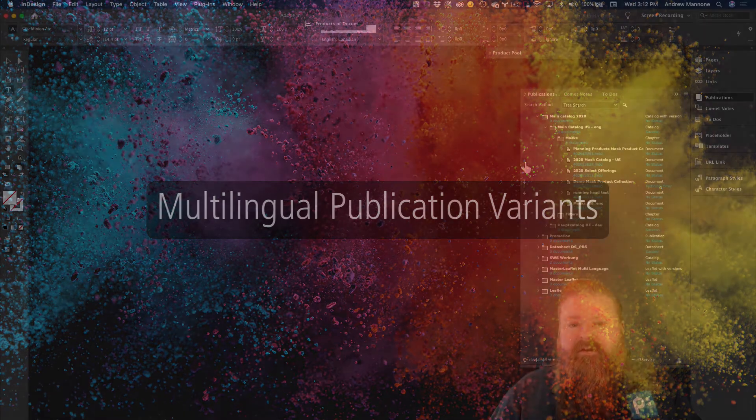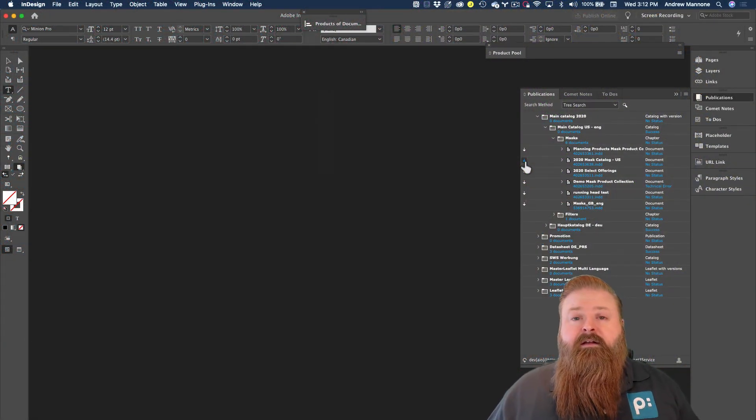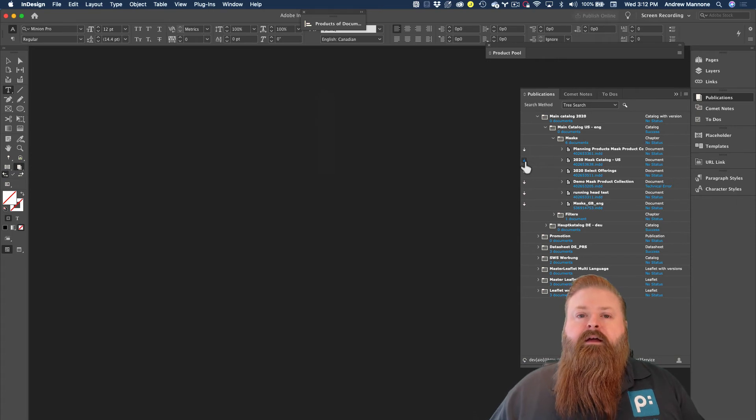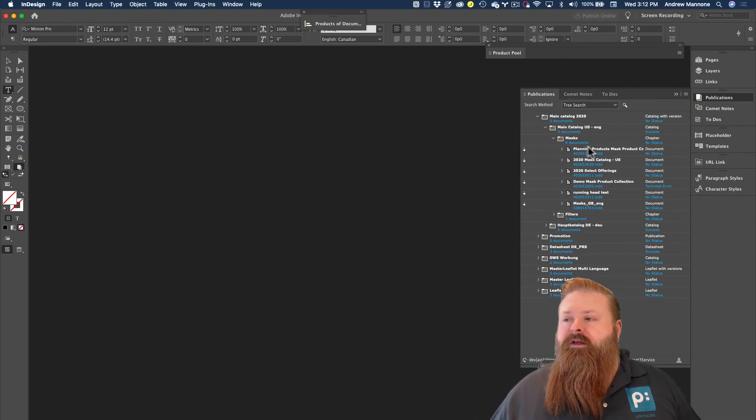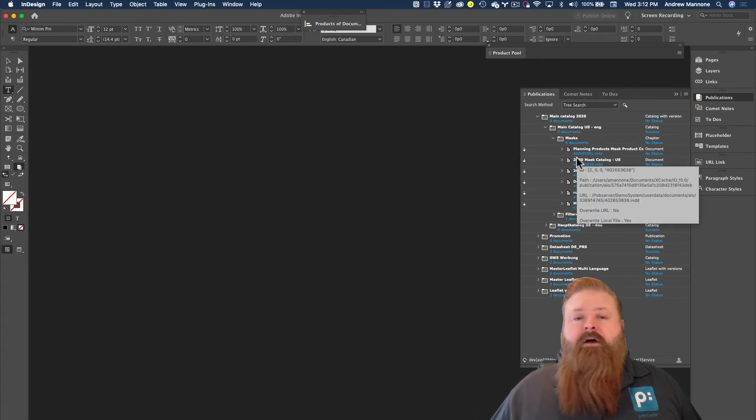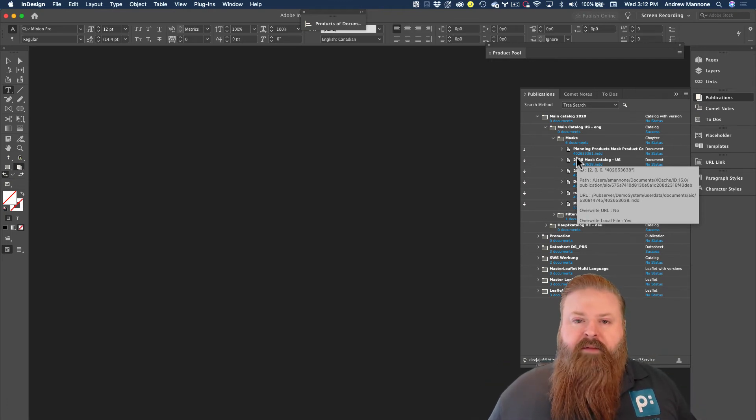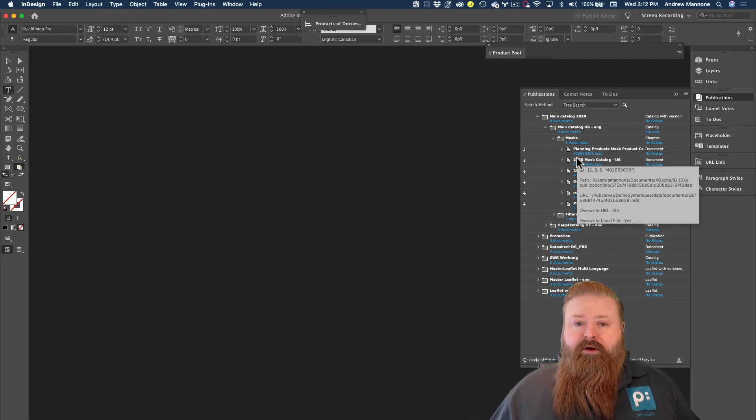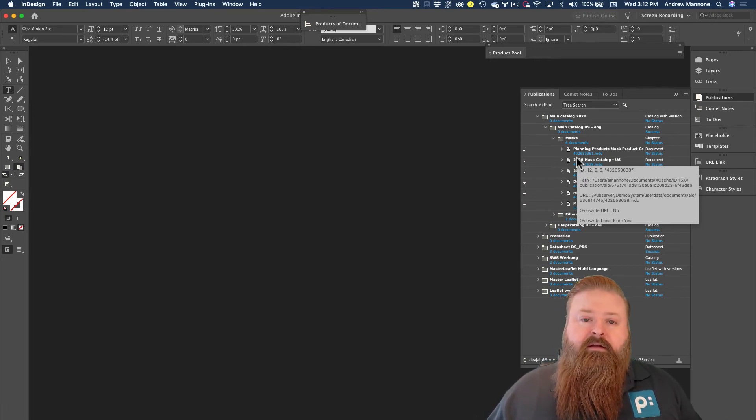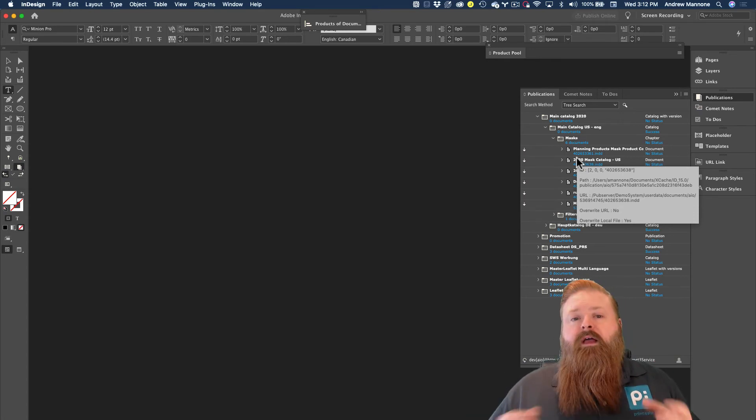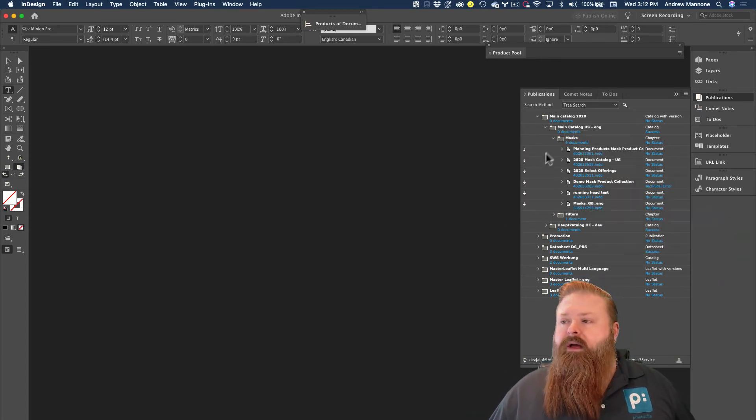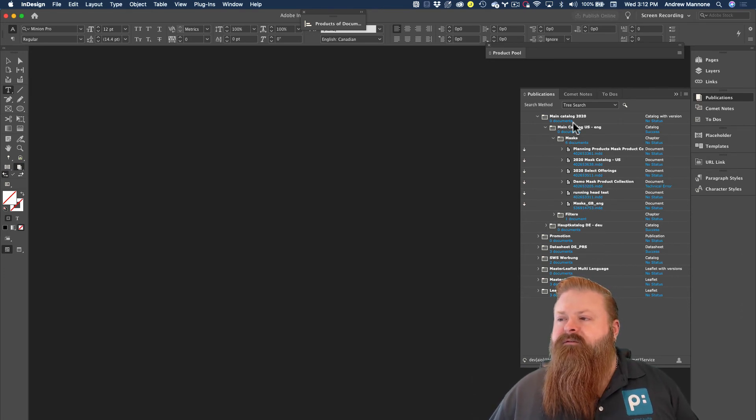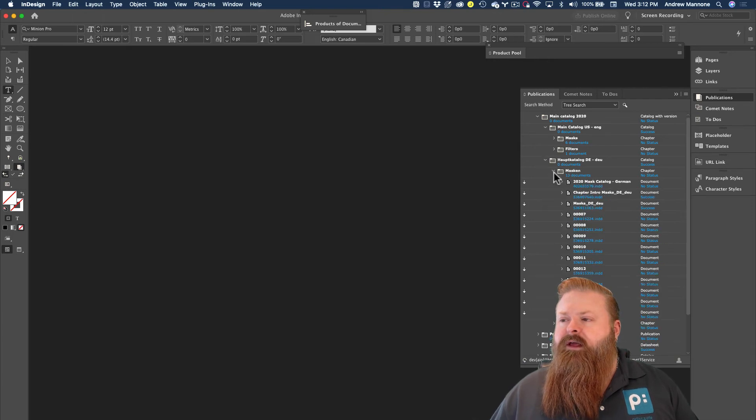The final feature I want to show you guys today is how we can enable multilingual publications. So for this scenario, I've already taken the document that we just checked back into the system, and I've duplicated it in the print planner. And I've set a new context for the language. Instead of saying that it's for the US, I'm going to say that it's for Germany. And so back to my publications panel, I'm going to find the German version of my catalog here and drill down.